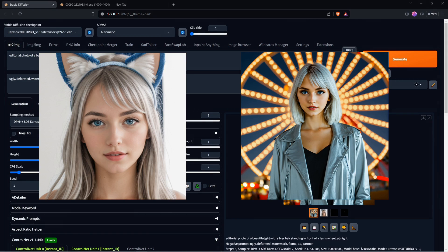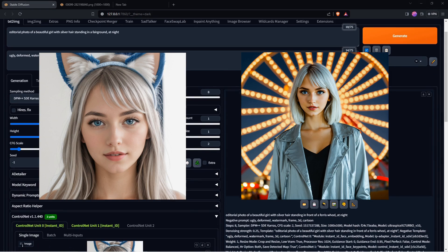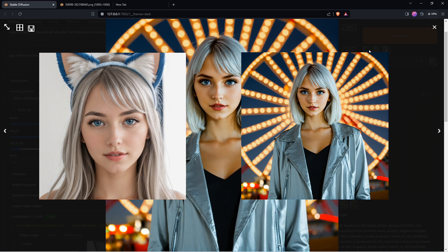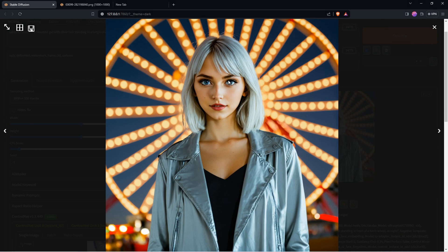There are some oddities to the face that can be fixed by either using a detailer or by using Image to Image. We can tweak our prompt, and if we were to hit Generate, the second generation is going to be much quicker because we increased our cache size to 2.